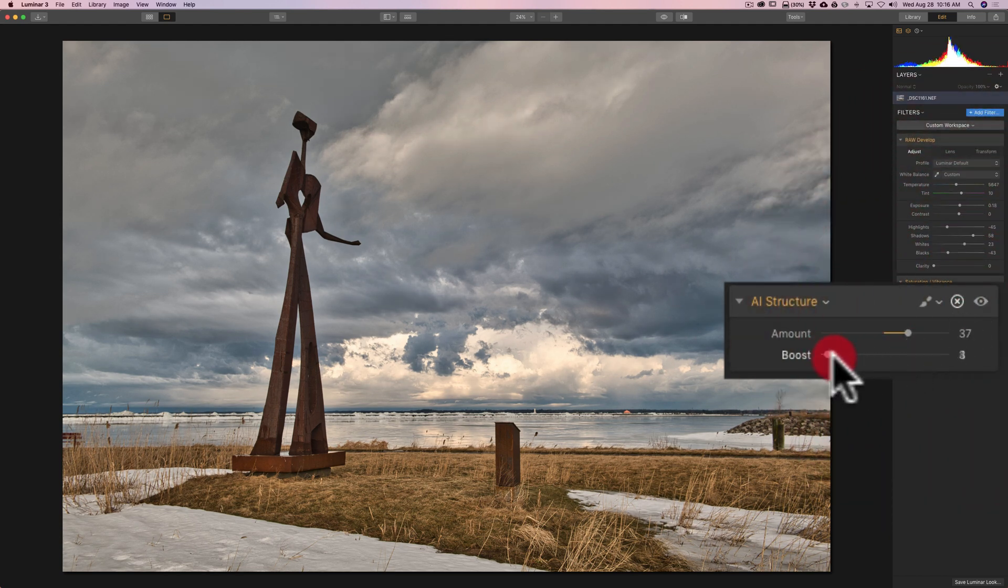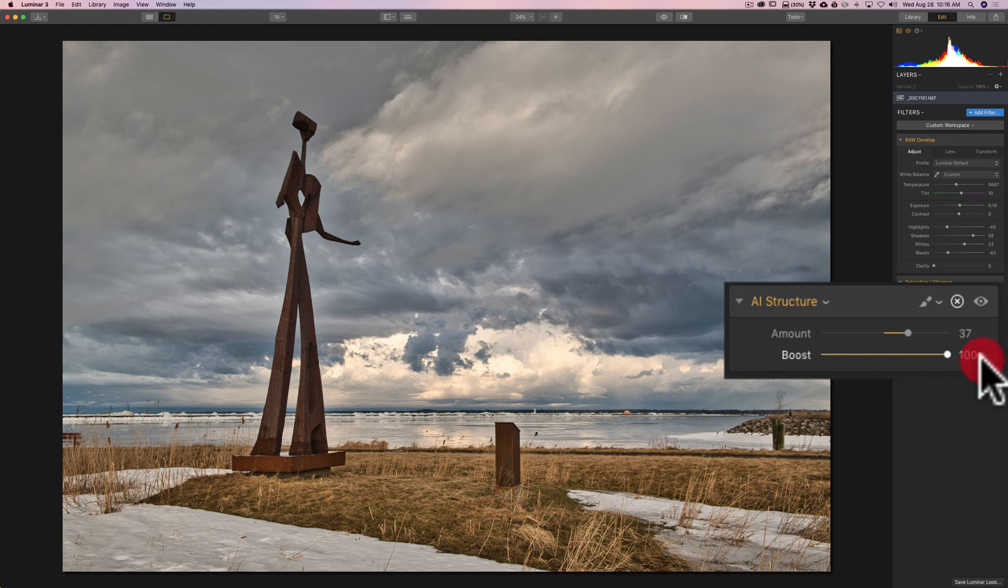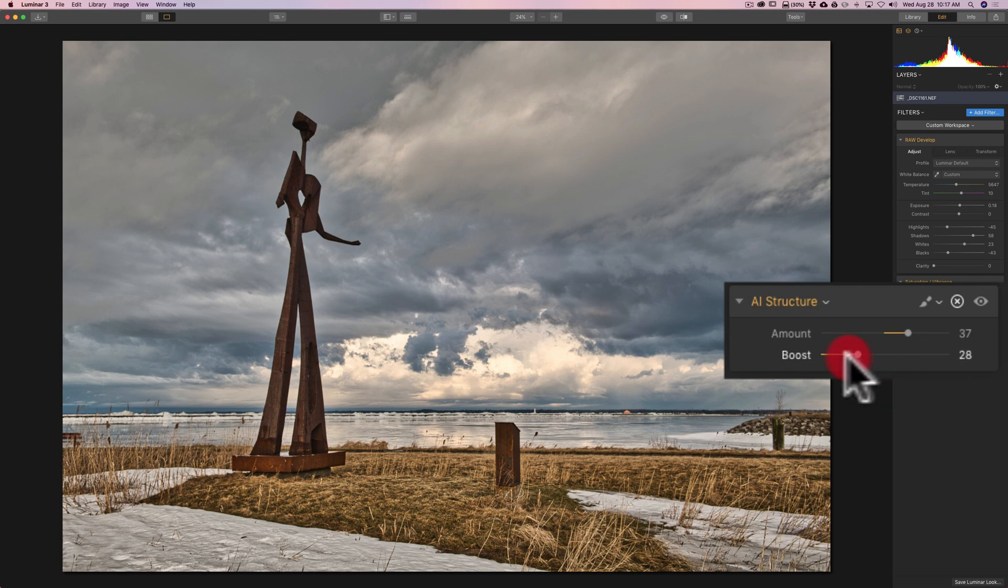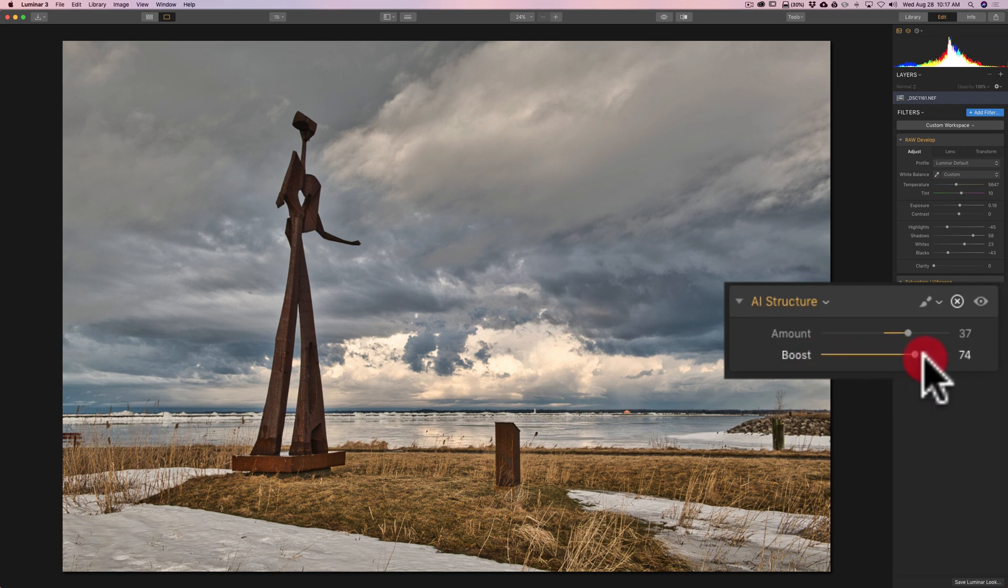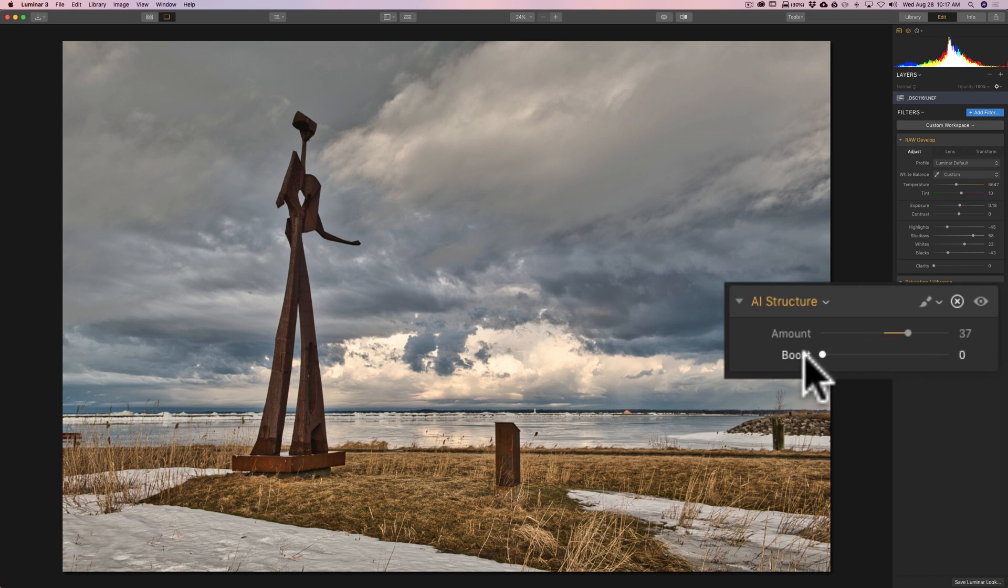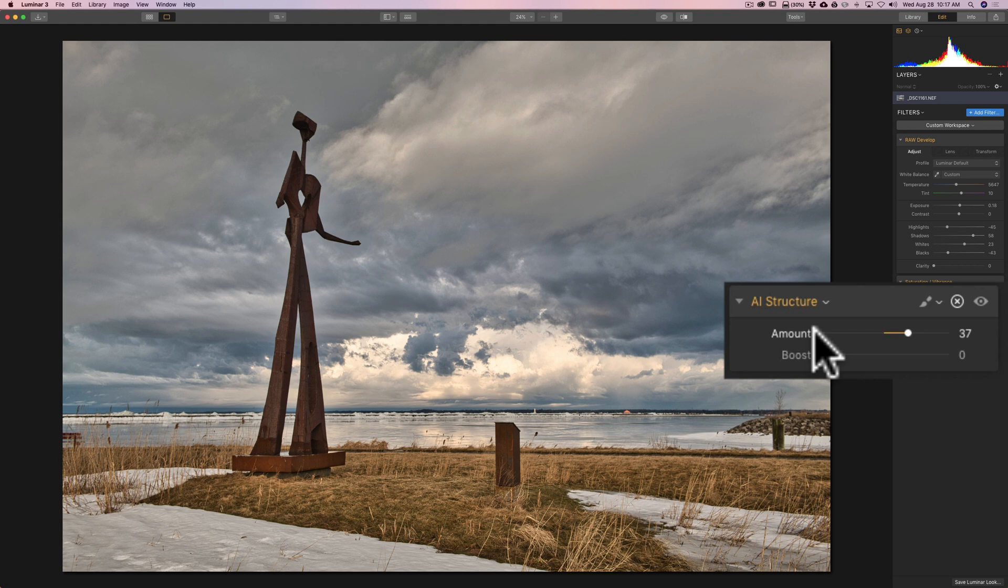Can you see that? It's affecting the grass. But it doesn't seem to be affecting the sky. See what I mean? So, it will affect the finer detail. If you're applying AI structure with the amount slider, but it's not really kicking in good enough for you on that finer detail, then move boost to the right.